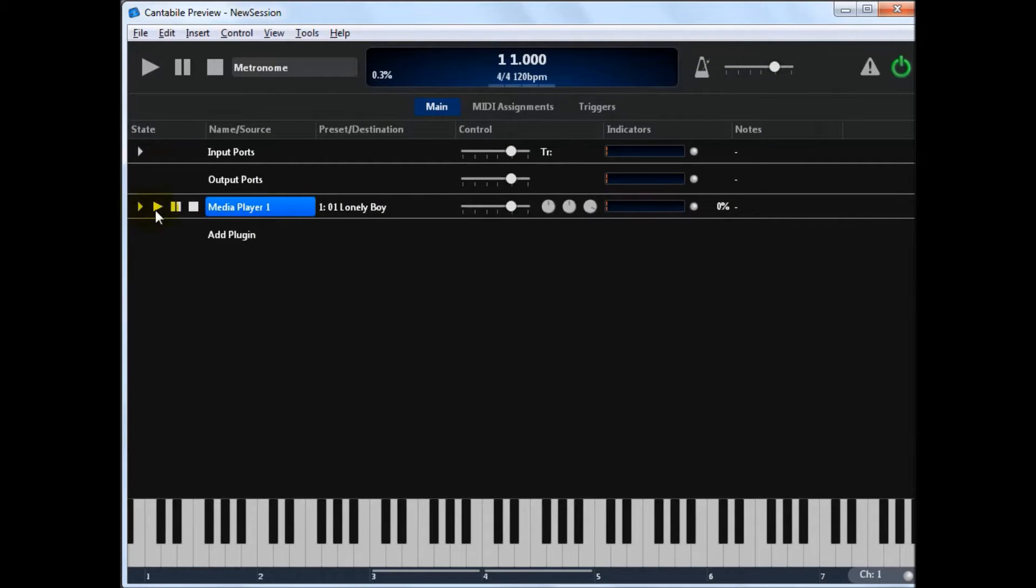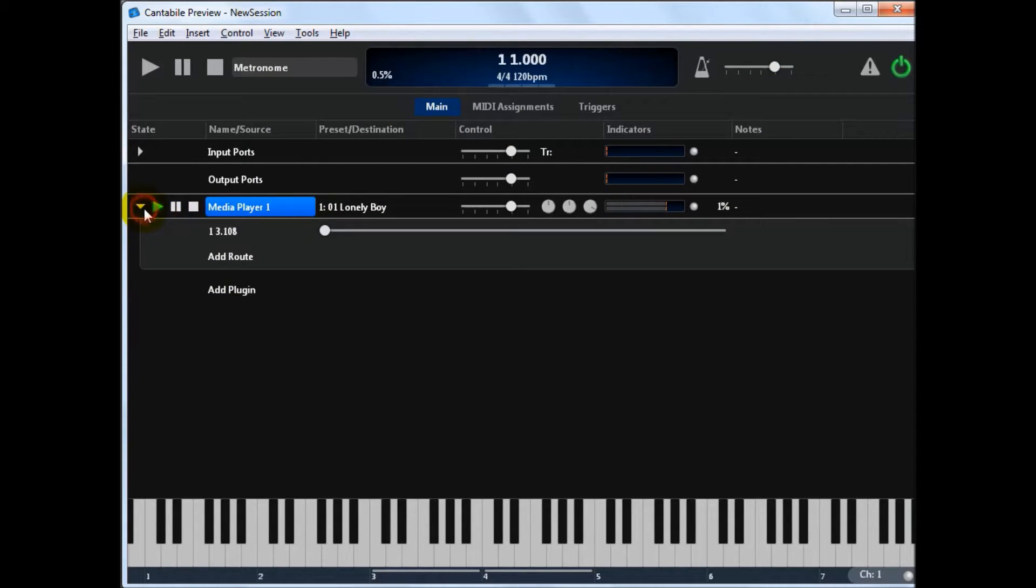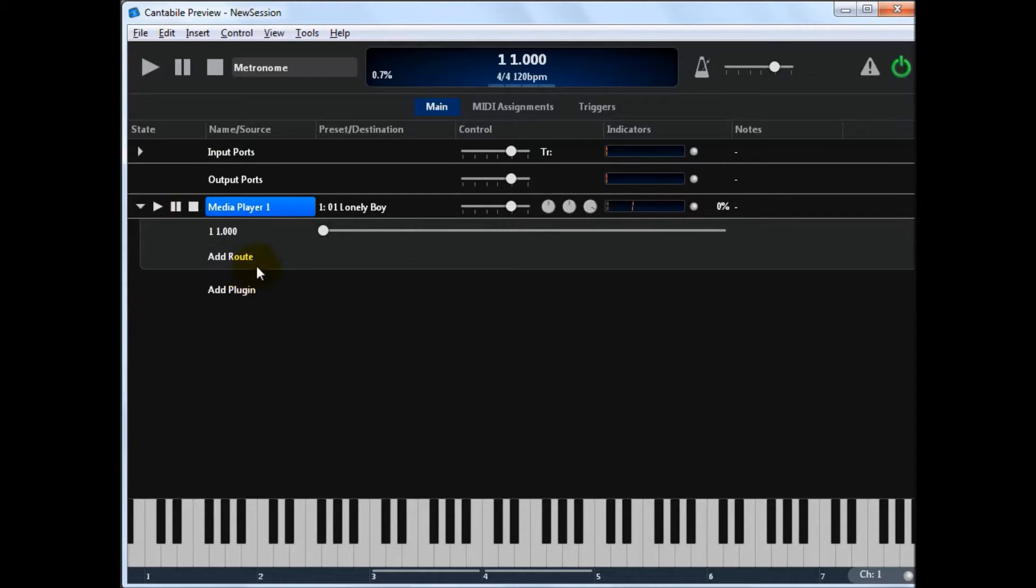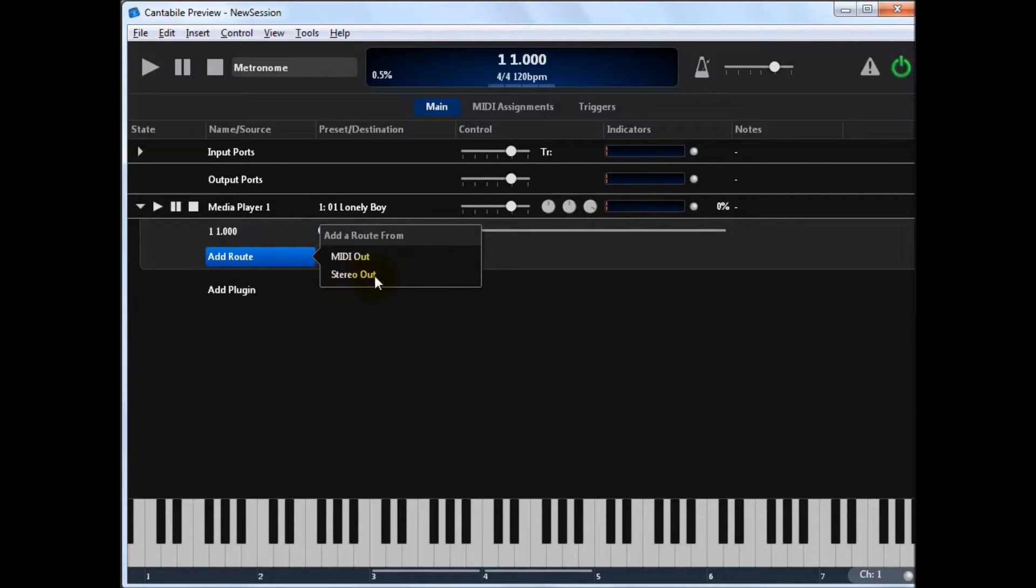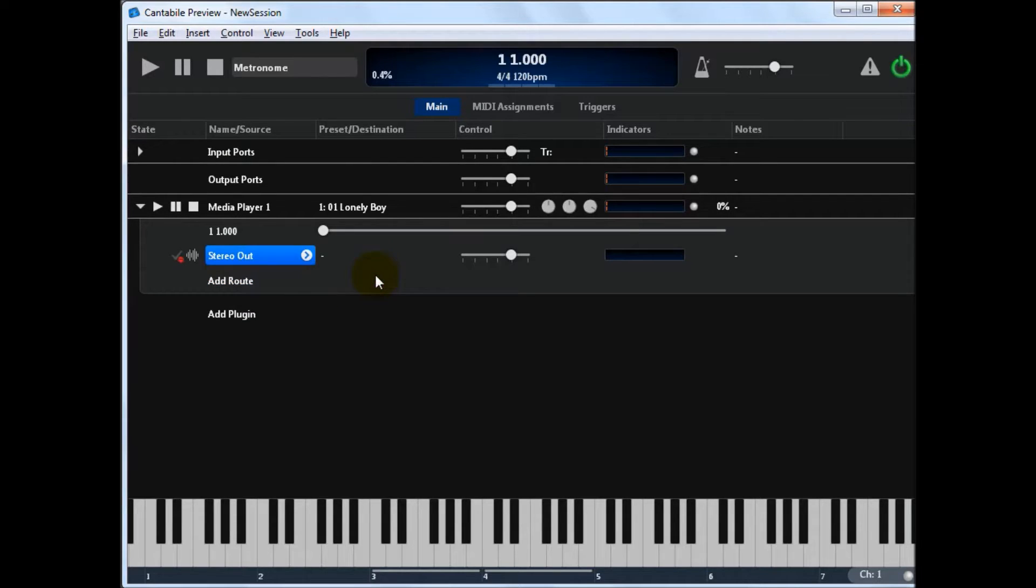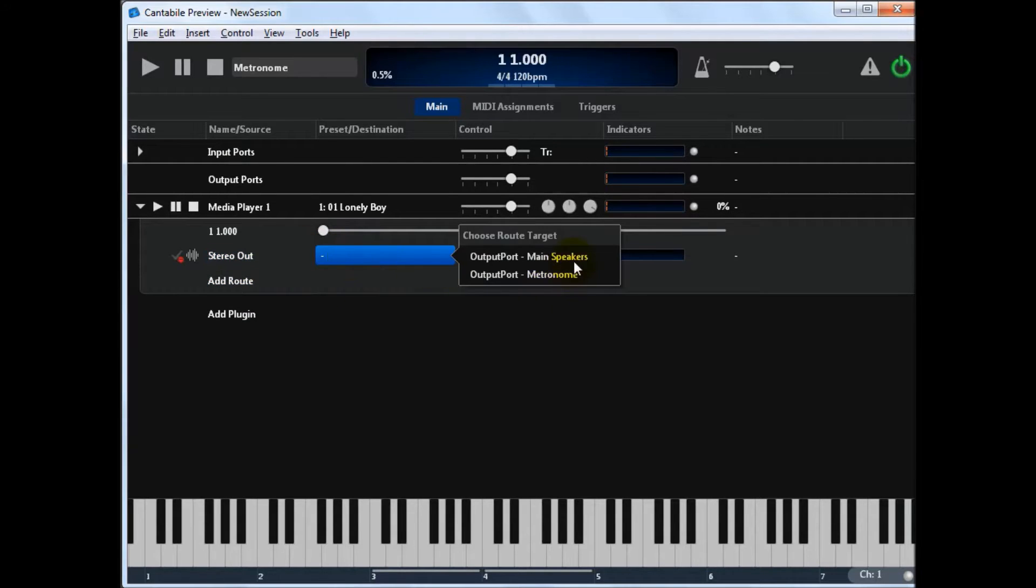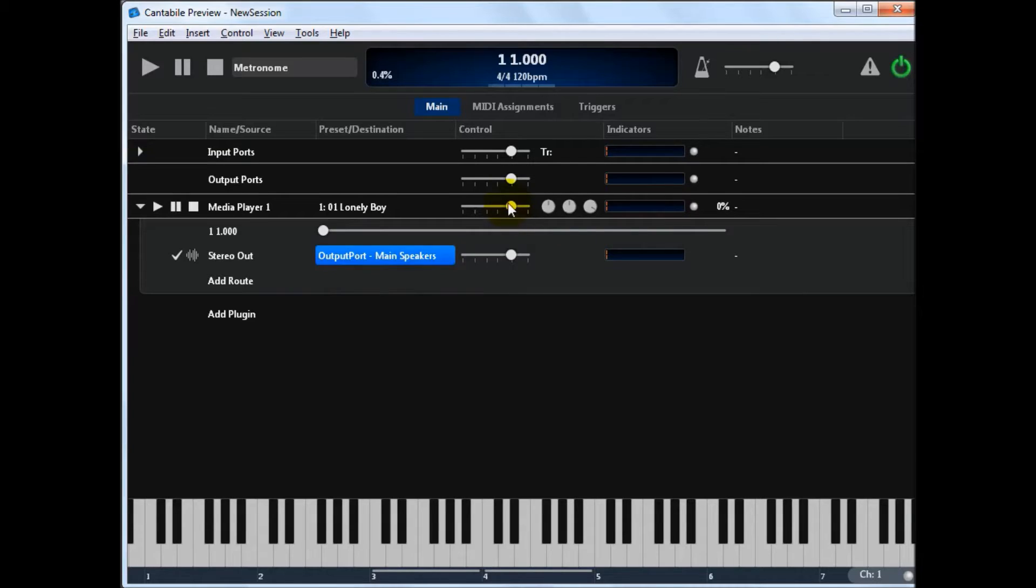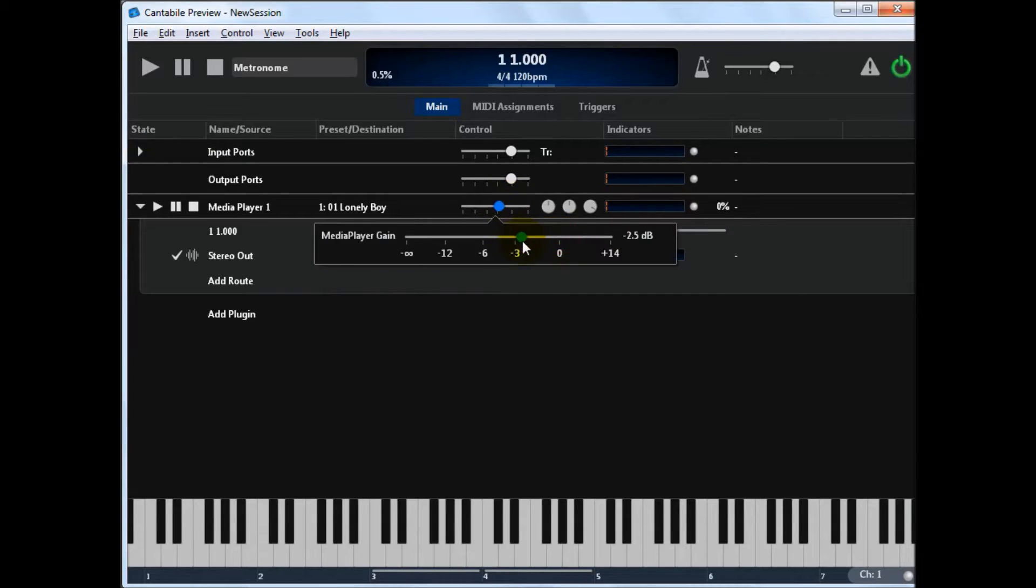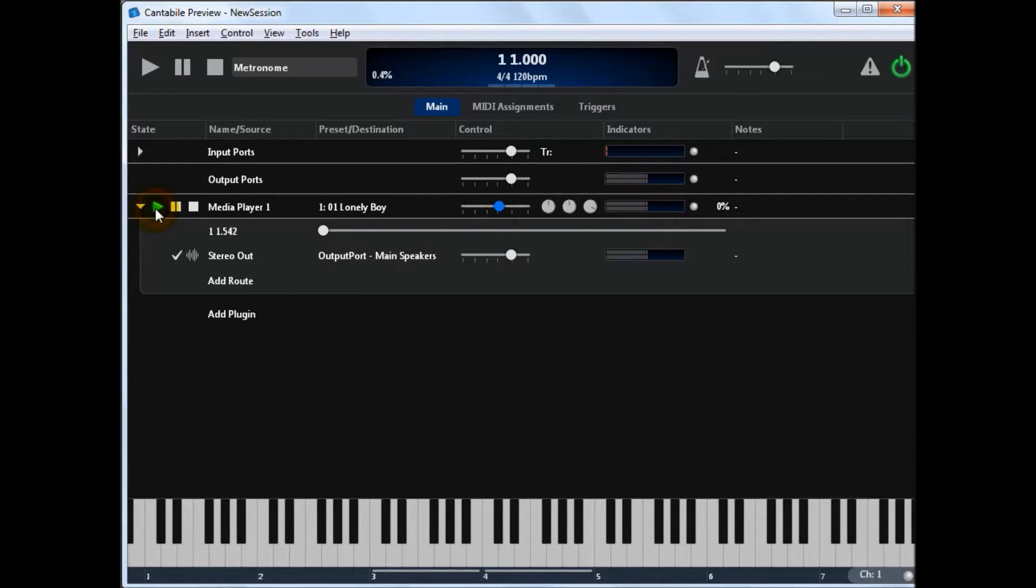Now we can play that now, we won't hear anything, because we haven't routed anything from the media player. So I'll just stop that and start with some audio. So we'll just route from the media player stereo out to main speakers. Just turn it down a bit. And if we play that now, we'll see we've got audio happening.